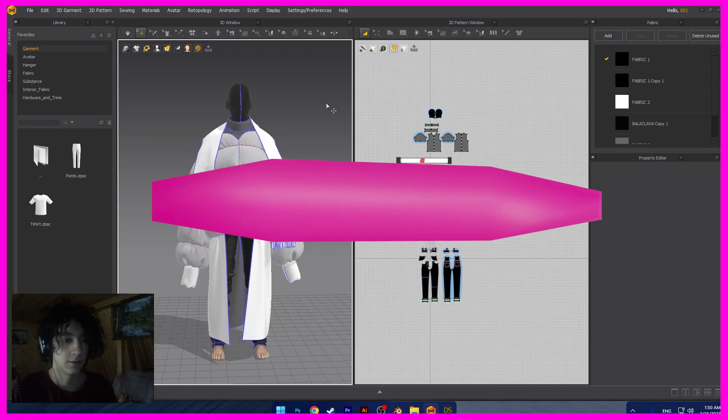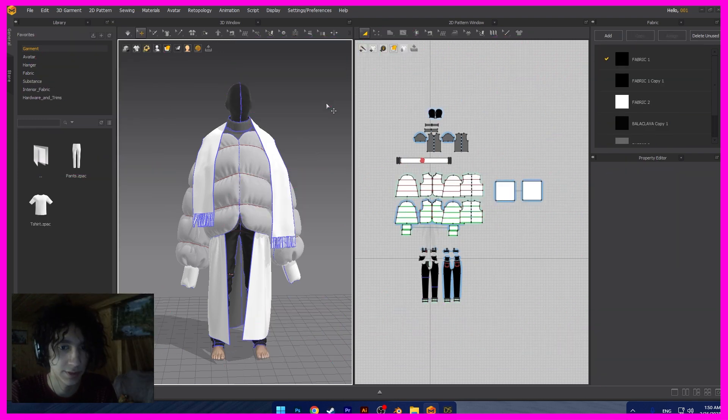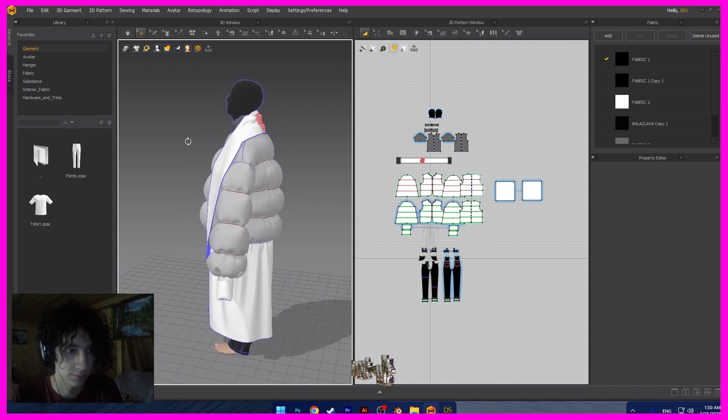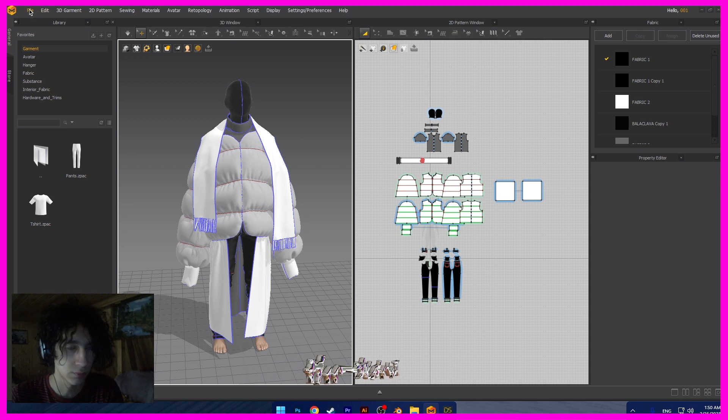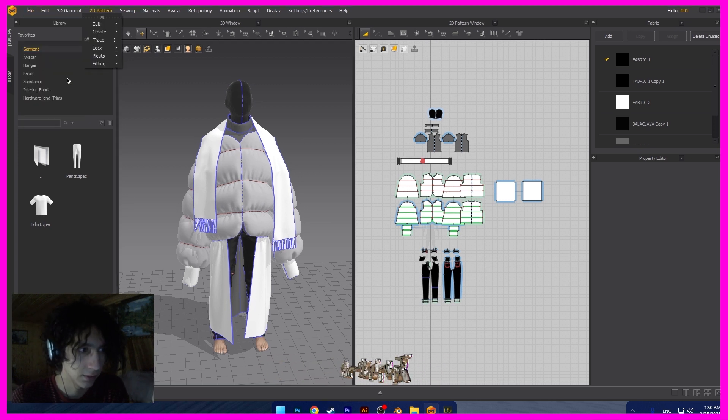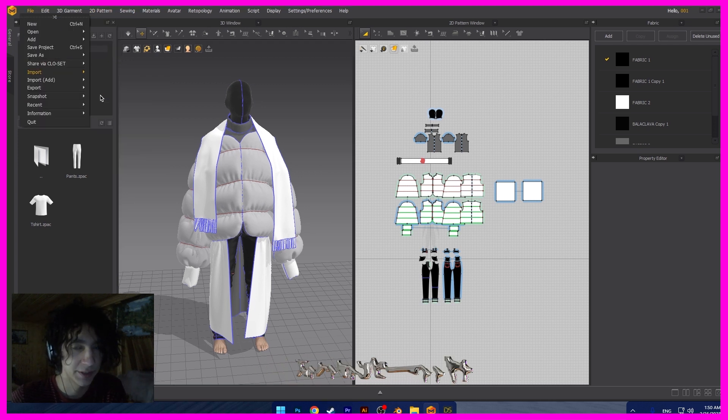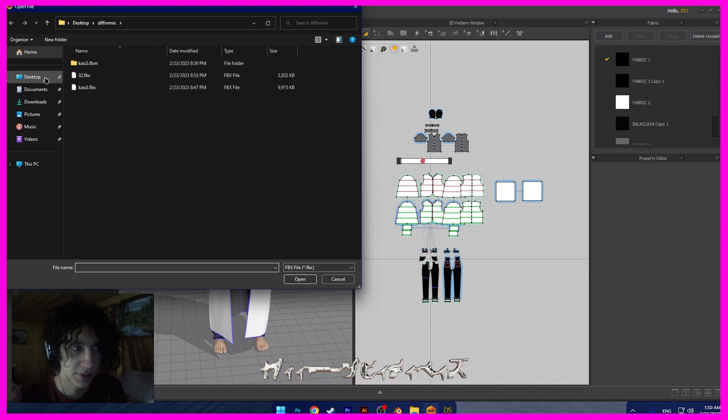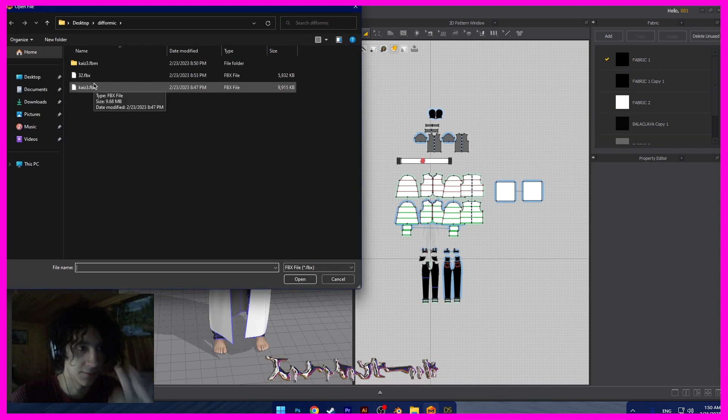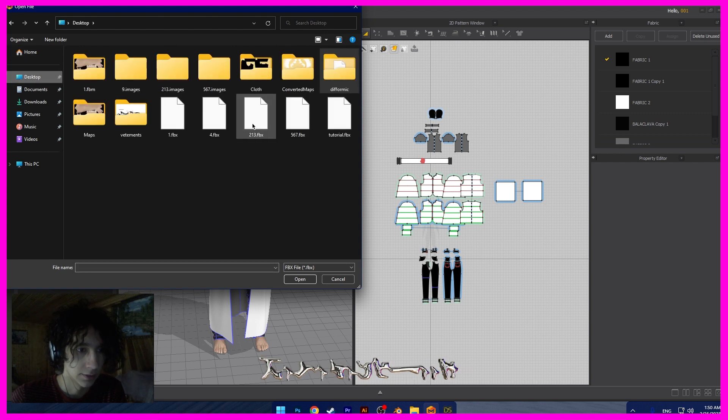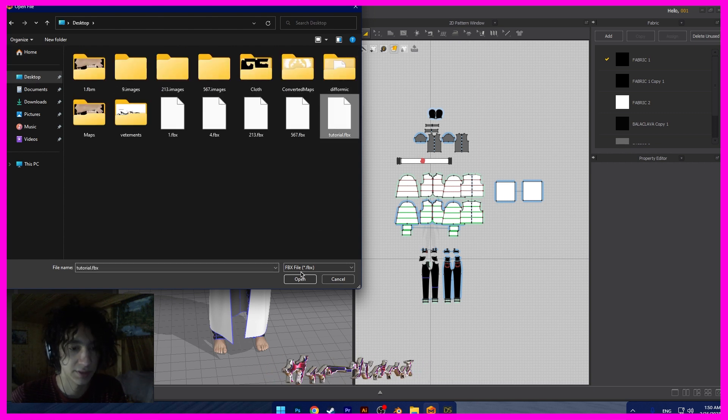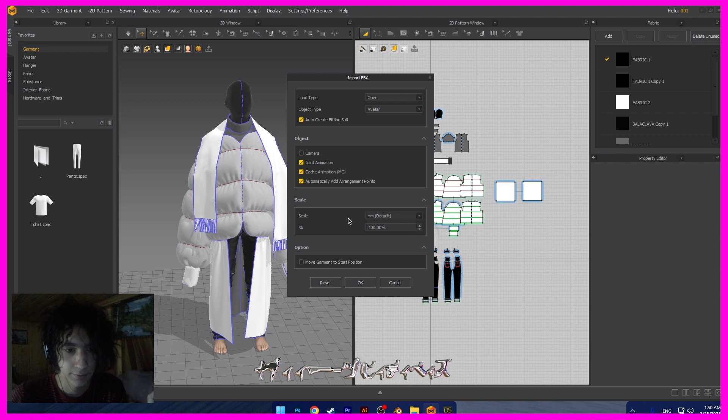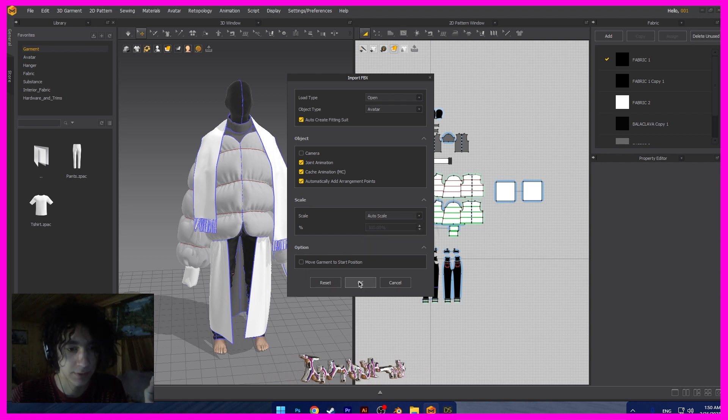Okay guys, we have opened a project with my clothes, and I want to show you how I export the model from DAZ Studio to Marvelous. We need to open file, import, import FBX. In DAZ Studio we exported with Diffeomorphic the object and FBX file. Now we need to open the FBX. And in scale we need to choose auto scale.